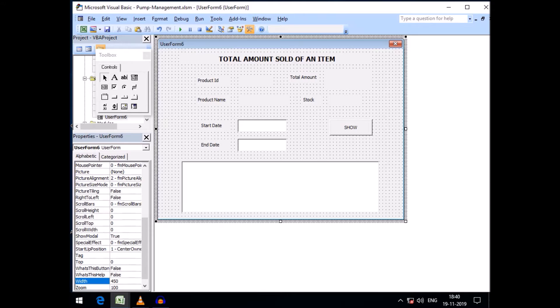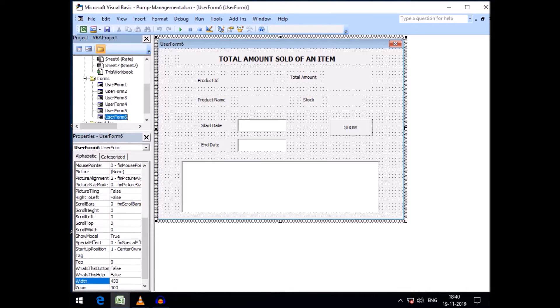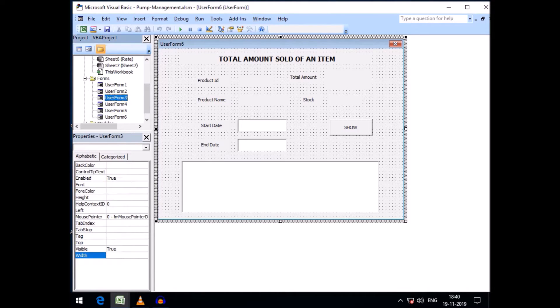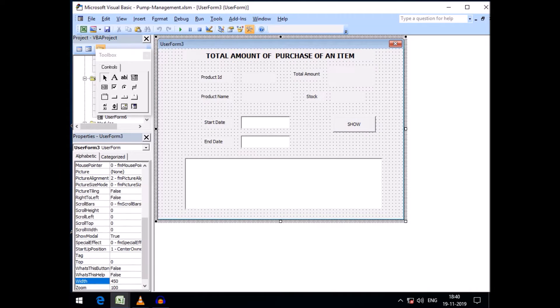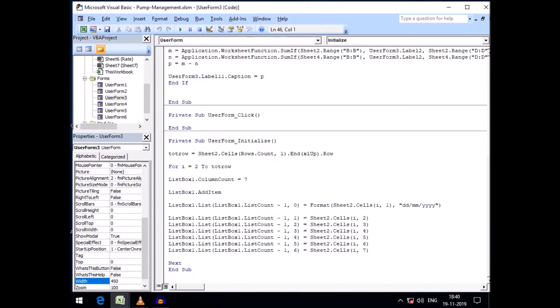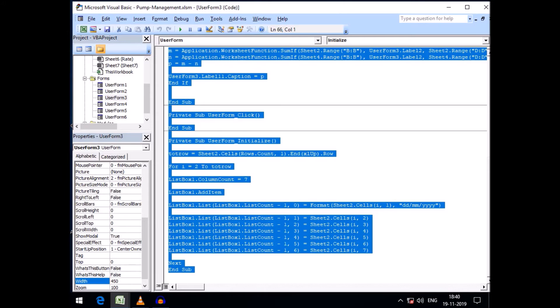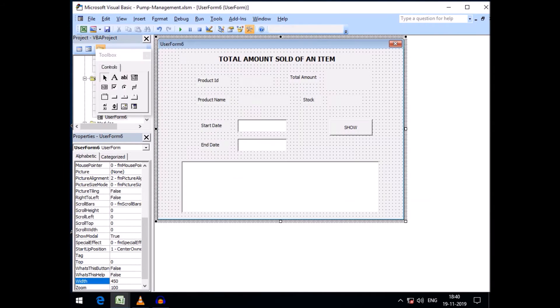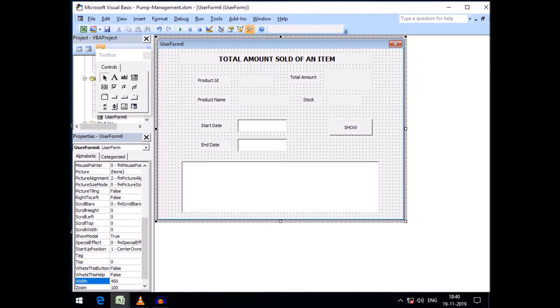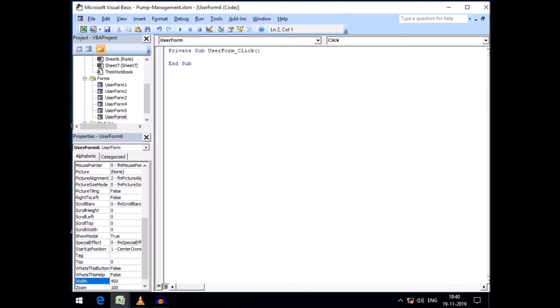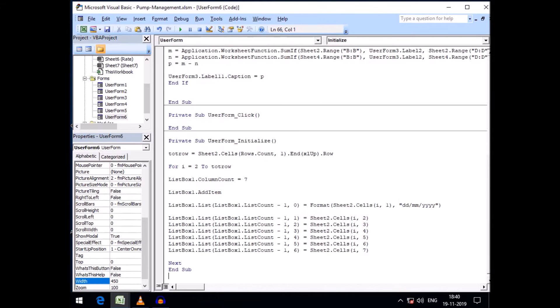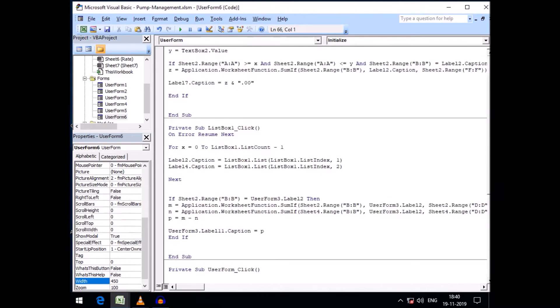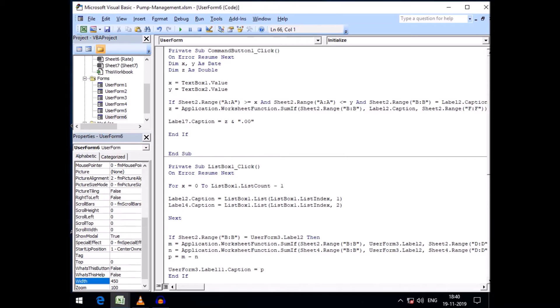I need the same codes like user form 3. Just going to the code section here, select all with Control A and Control C, and paste all the codes here with Control V.